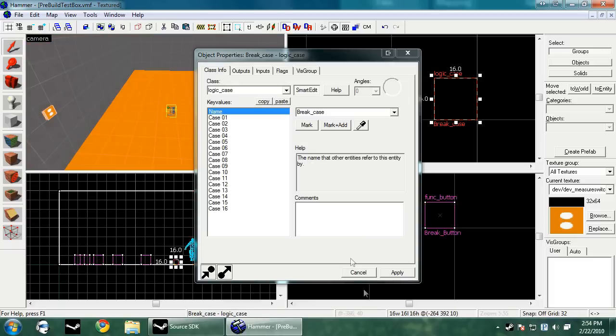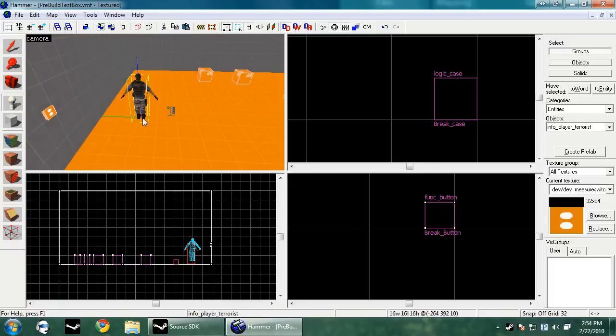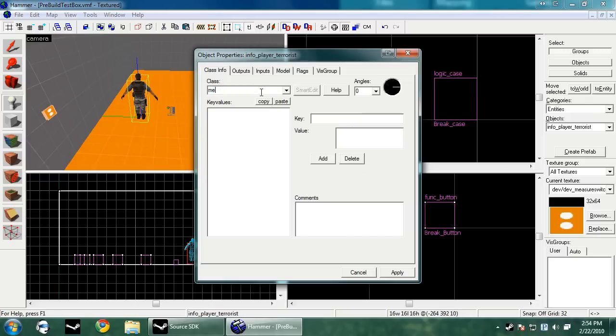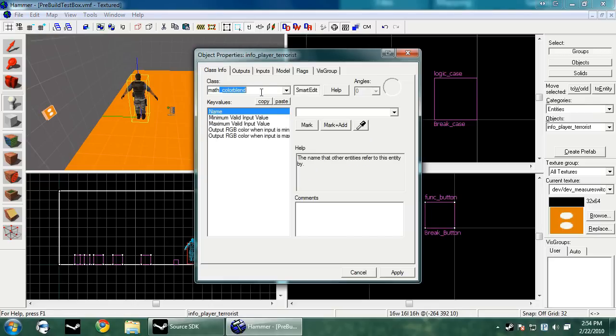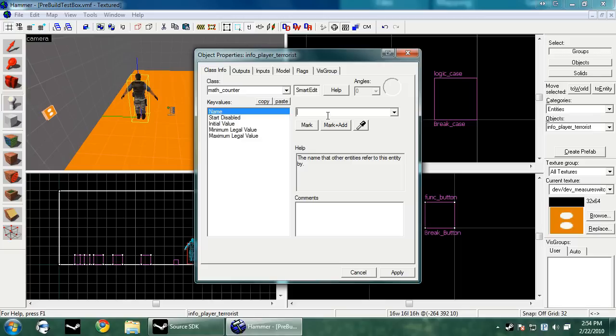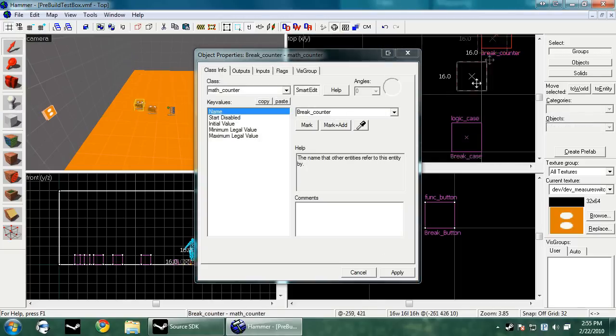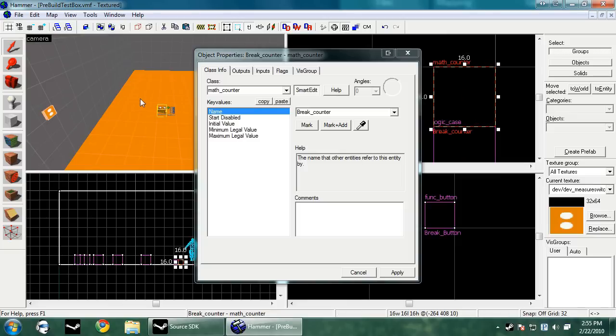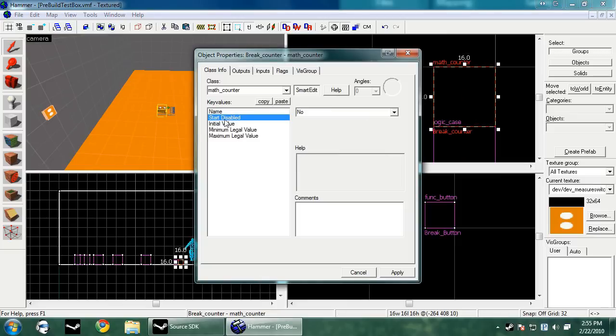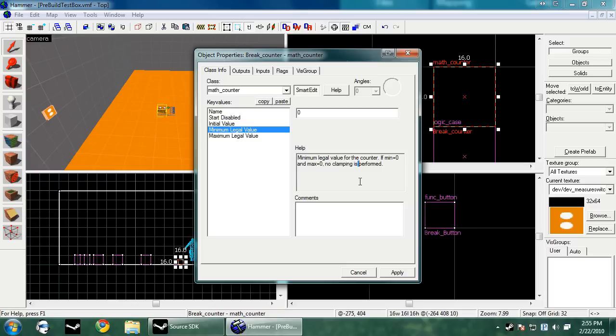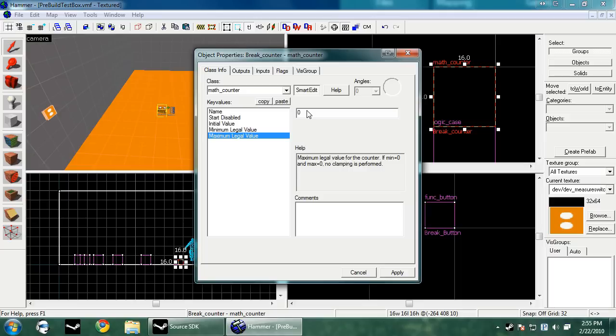Now you want to create another entity, and this is going to be a math counter. I'm going to make this break counter. What the math counter allows you to do is basically perform simple math inside the engine. You want to leave start disabled to no so it's always running. It won't do stuff unless you tell it to. Initial value is the value it starts at. Zero is what I'm going to leave mine at. Then the minimum legal value - this is the lowest it can go no matter what. And the maximum legal, which means it's the highest it can go. So if the maximum value is three and you tell it to add five, it'll only go up to three. I'm going to make mine three.